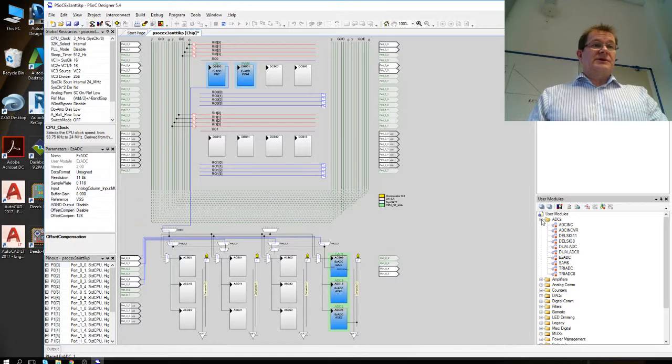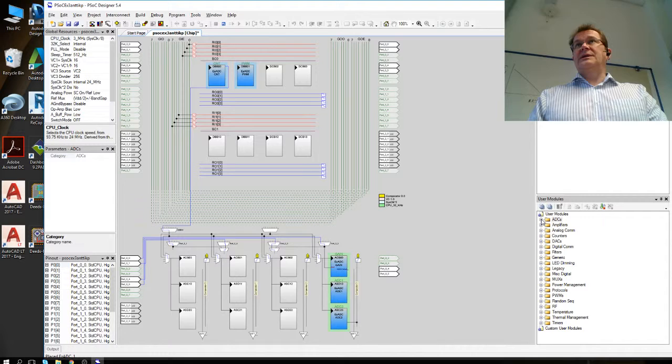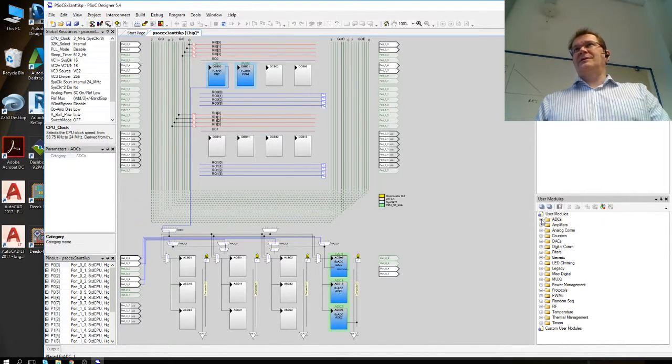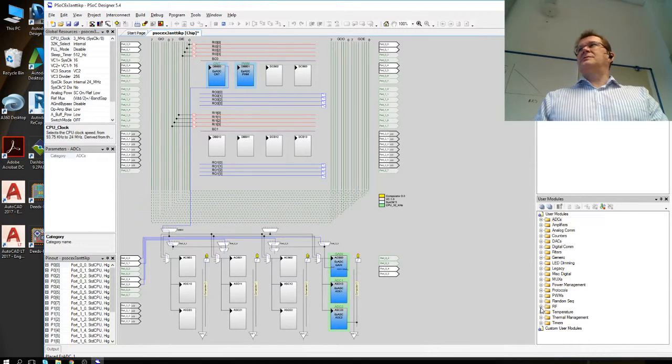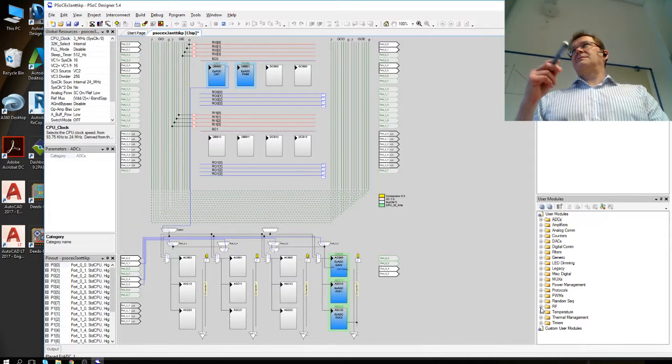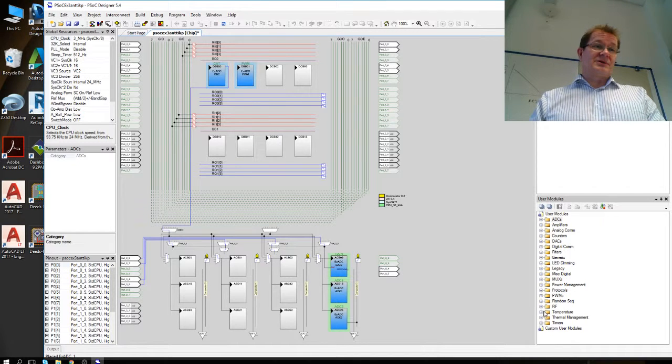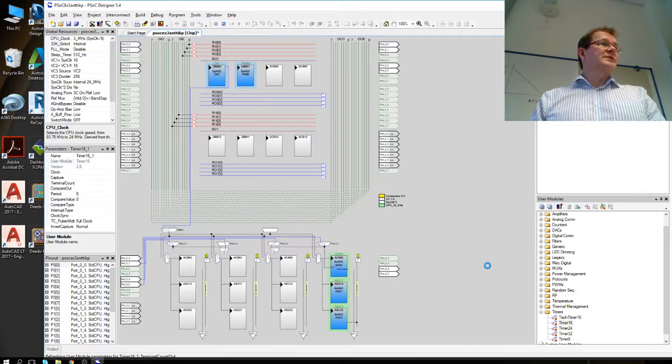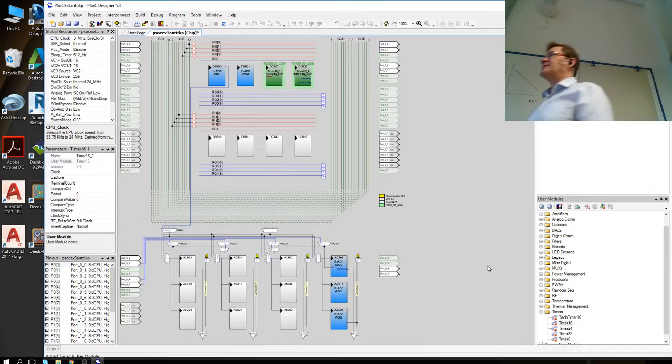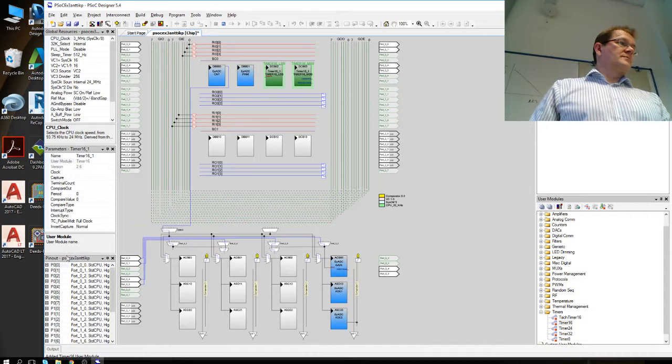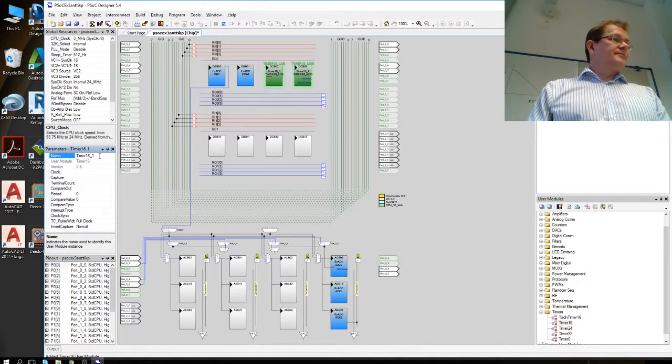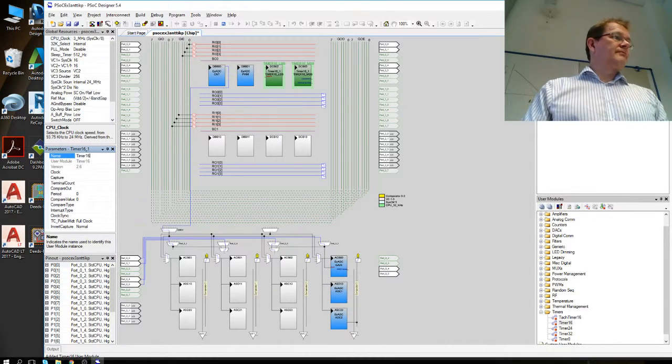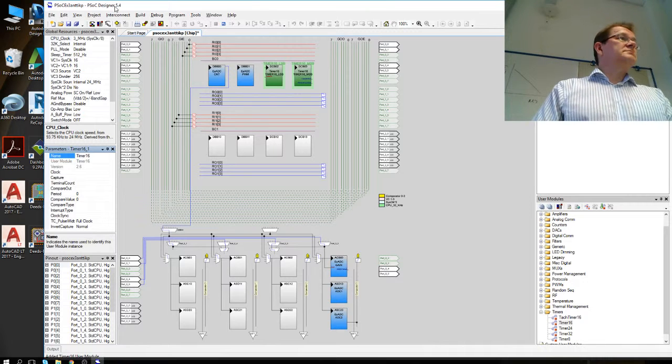Then of course you need the timer to do the interrupts. Yes. Yesterday you already had a timer there. Was it 16 bit timer to give the about two second interval timer. So timing, I would guess you can do the same timer also in here. And parameter size the same way as yesterday. Okay. Timer 16.